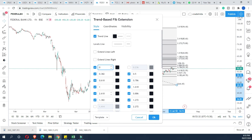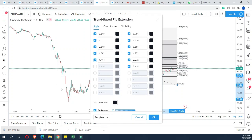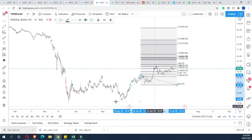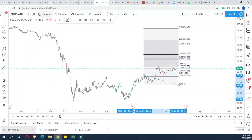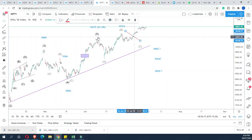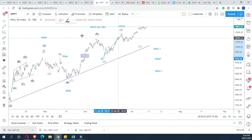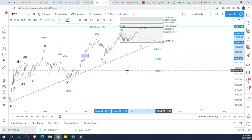Let's set these lines. The lines are colorful. We have levels at 0.618, 0.786, 0.886, 1.0, 1.272, 1.618, 1.382, and 1.414 among others. These are the standard Fibonacci extension ratios set on the chart.